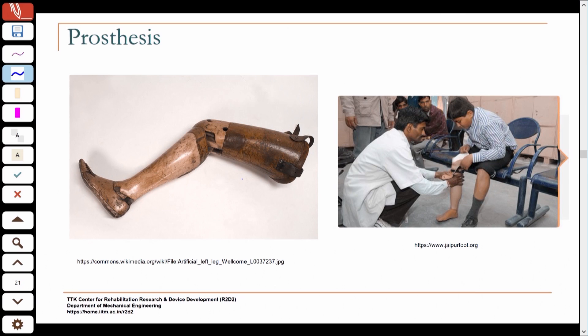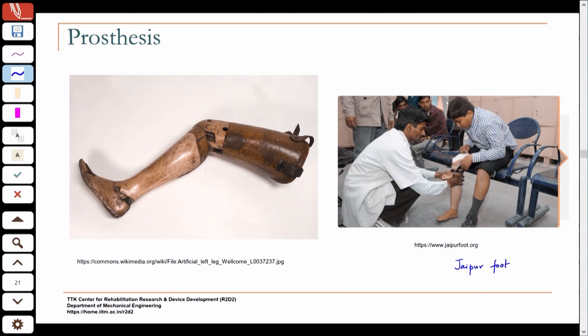On the right side you see the indigenous Jaipur foot — one of the innovations from India that is now world famous, especially in developing countries, because of its durability and use of appropriate technology. The person shown has a below-knee amputation, so the prosthesis ends at the knee, with the socket and the artificial foot.